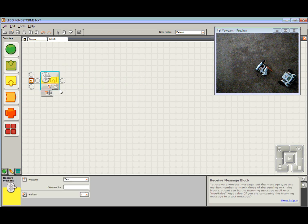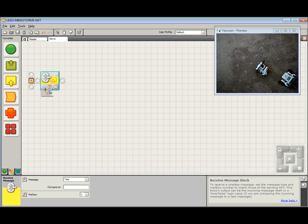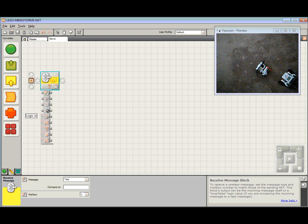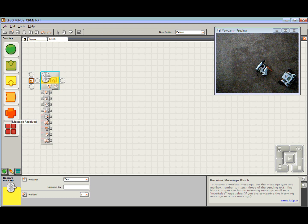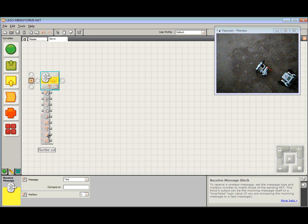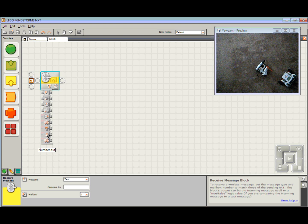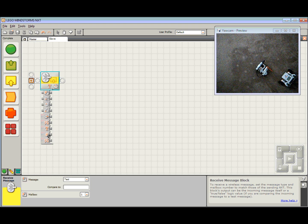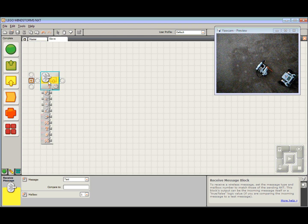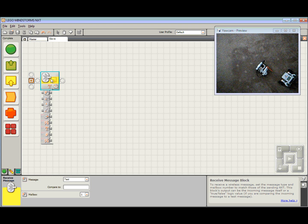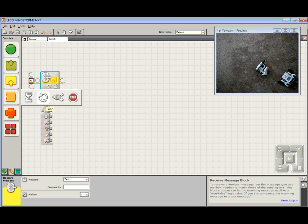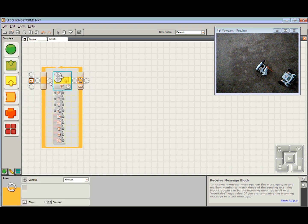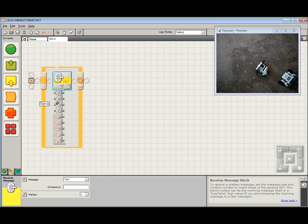Instead we are going to come up to sensor and grab the one that says receive message. If I put the receive message down and expand out the data hub by clicking at the bottom, we've got mailbox, text in, number in, logic in, message received, yes, no, text out, number out. This number out is the one we are interested in. This will tell us what the number is that we have received. Problem is however, what do we do if we haven't received anything? We don't want the program to hang up on us. So we need to keep checking until we receive a message, any message at all.